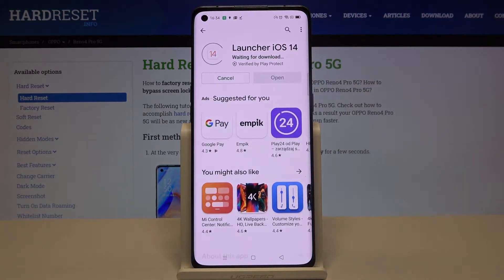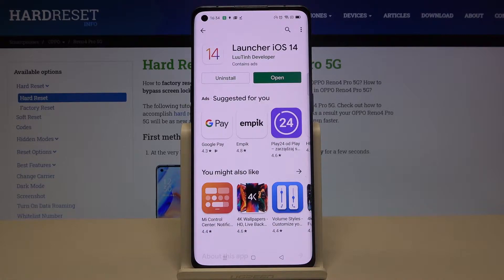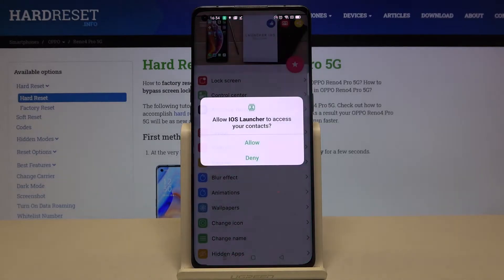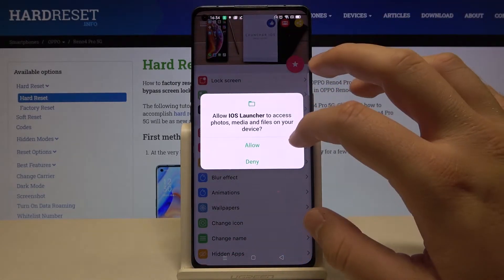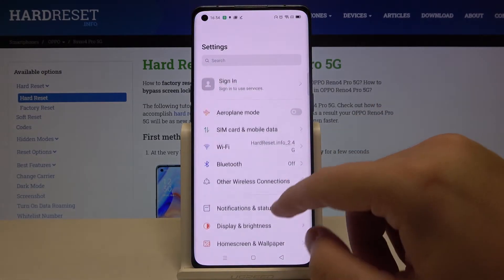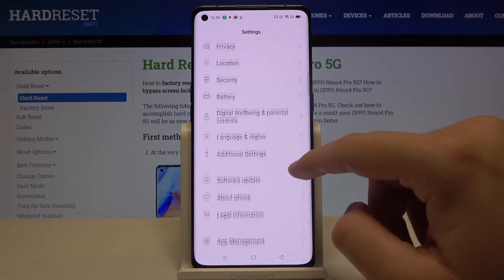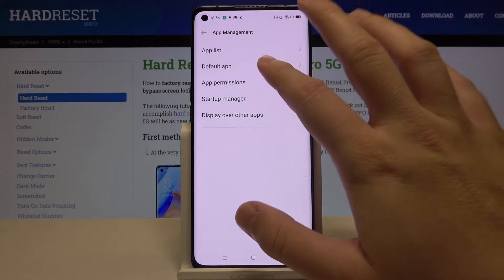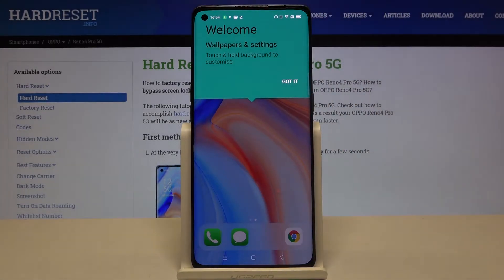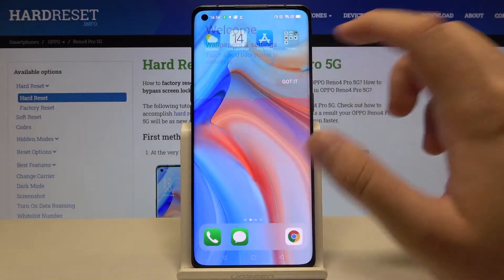After that, choose Open. Accept the permissions, then click on the home button and go to Settings. Now we have to go to App Management, select Default App, and change the home application. Select our iOS Launcher.